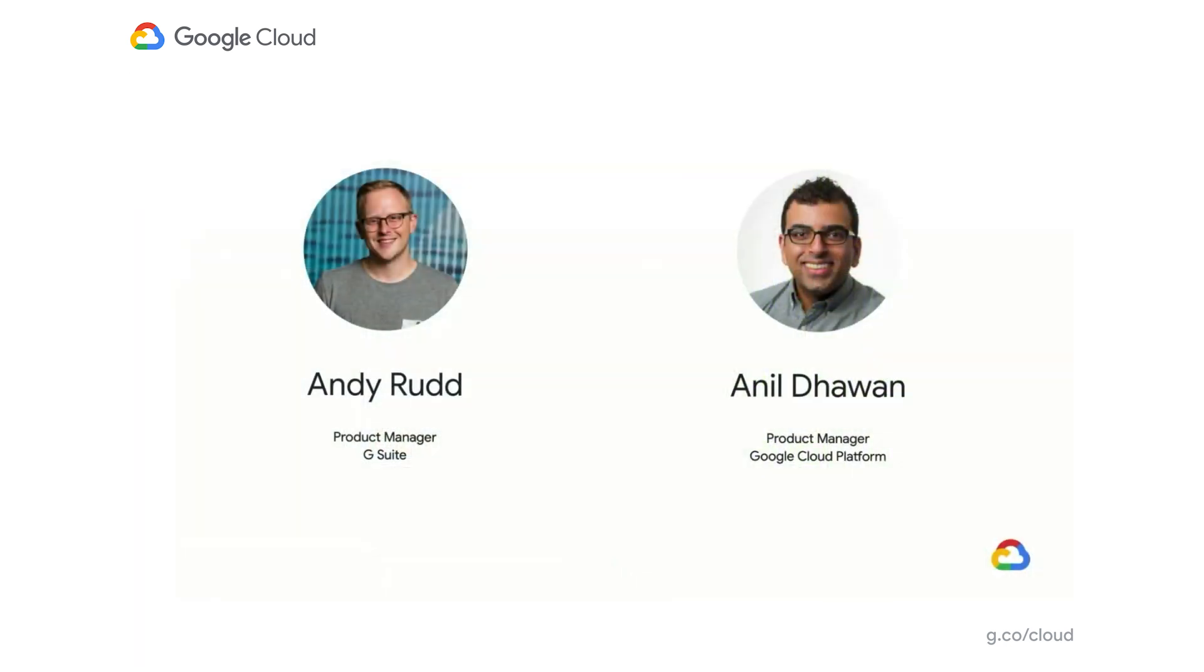Hello and welcome. We're excited to have you join us today, where we'll be sharing some exciting ideas around enhancing collaboration with Sheets, Python, and Google Cloud Platform. I'm Andy Rudd, a product manager with G Suite, currently focused on Google Sheets. I'm joined today by my colleague Anil, who is also a product manager working on Google Cloud Platform.